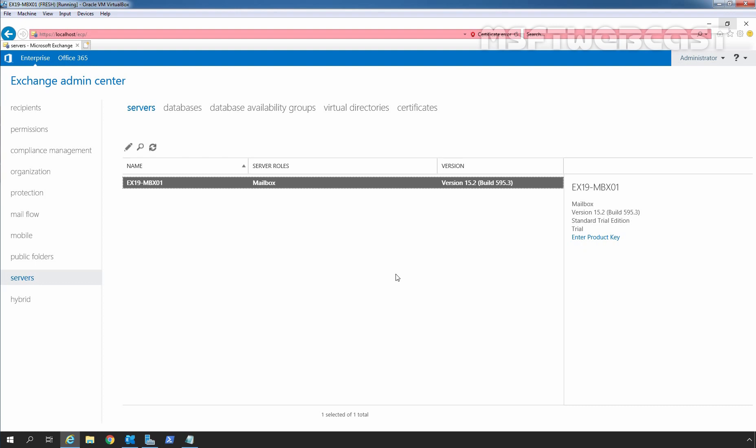Before starting the installation, we need to check some requirements first. Check for the Windows updates and install the latest updates on your Windows server. Restart the server if pending. And last and most important, make sure that you have a tested and working backup of both the Active Directory and Exchange server. In case something goes wrong, you can restore the backup to bring back your Exchange Online.